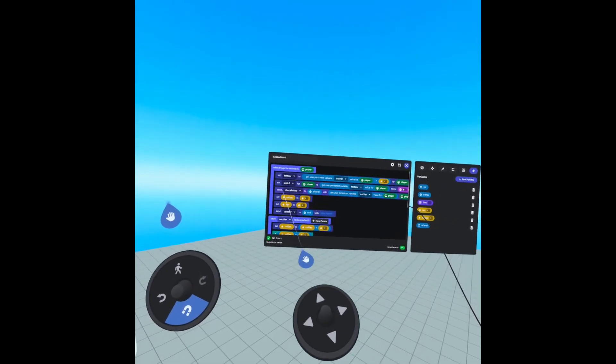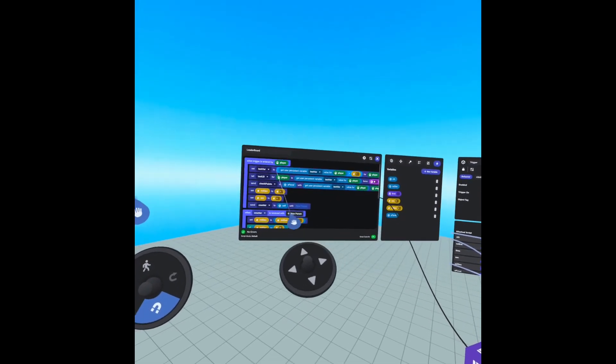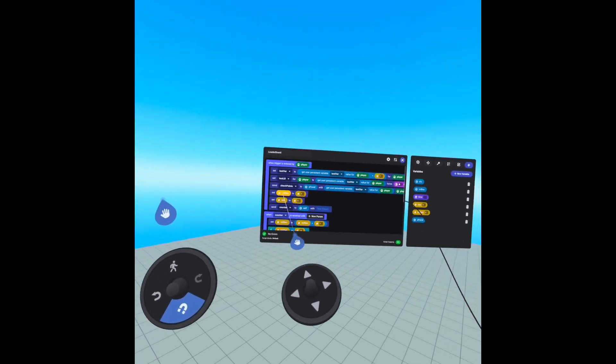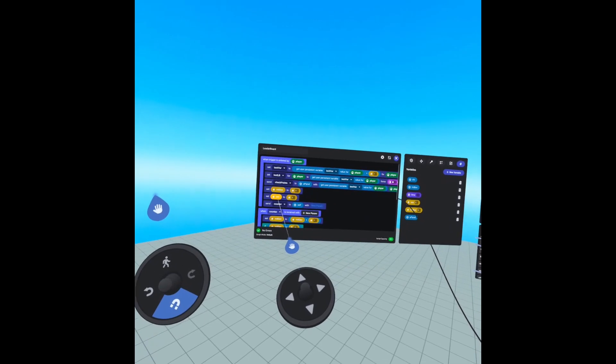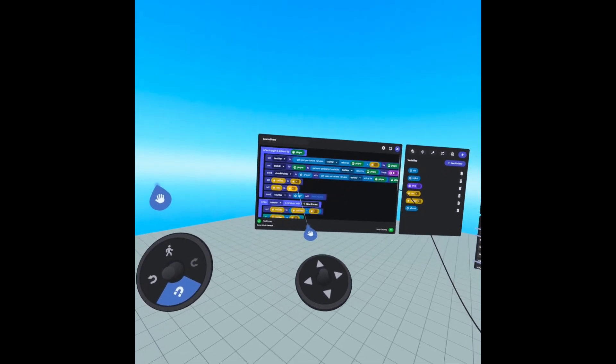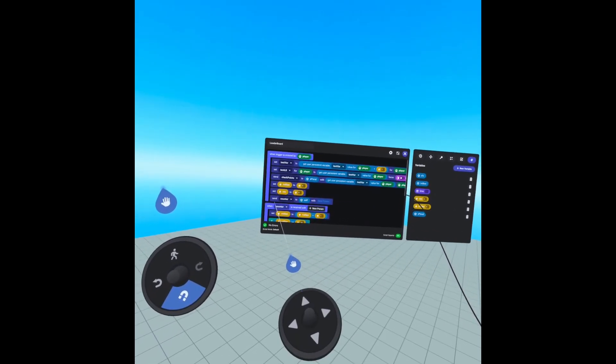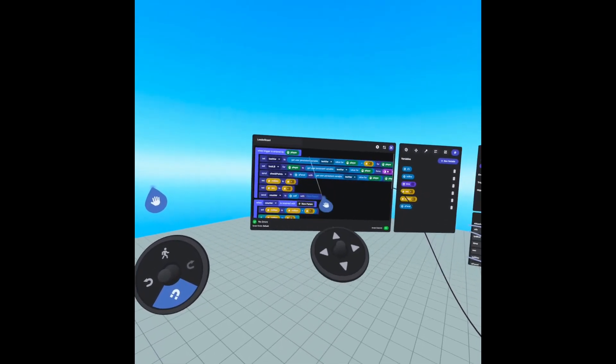So when the trigger is entered by the player, we are running all our previous scripts from the previous videos. However, we're also setting our millisecond and our second variables to zero. Then we are sending an event called counter to self.